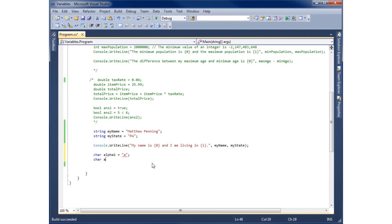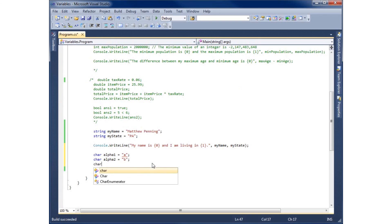So we'll just do another one. Char alpha two equals B. And we'll do one more. Char alpha three equals C.